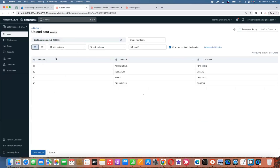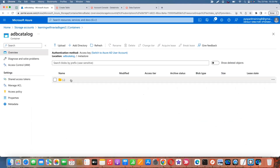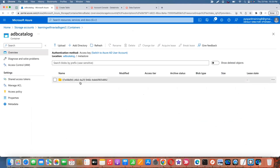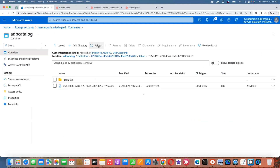Let's verify the table preview and create the table. Once it creates, we can verify the data. On the back end in the Data Lake Gen2, after refreshing you will see a folder under the catalog, and under tables another folder containing the delta files — because it is a delta table.